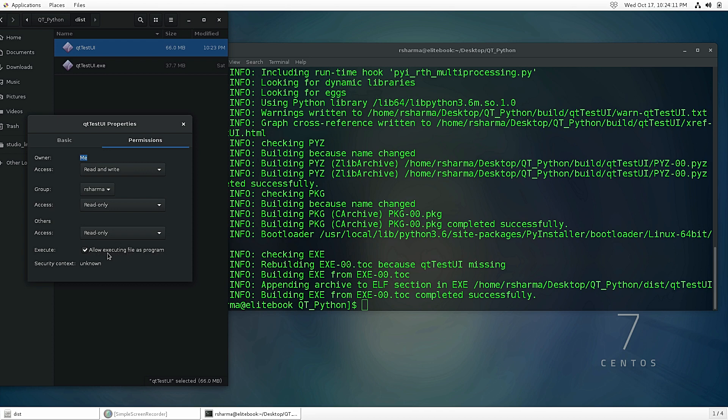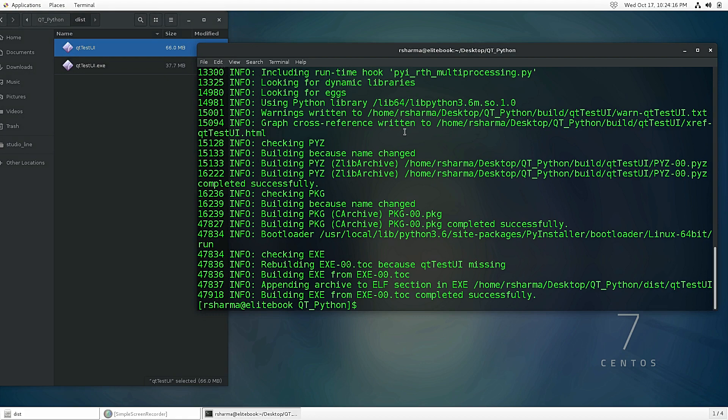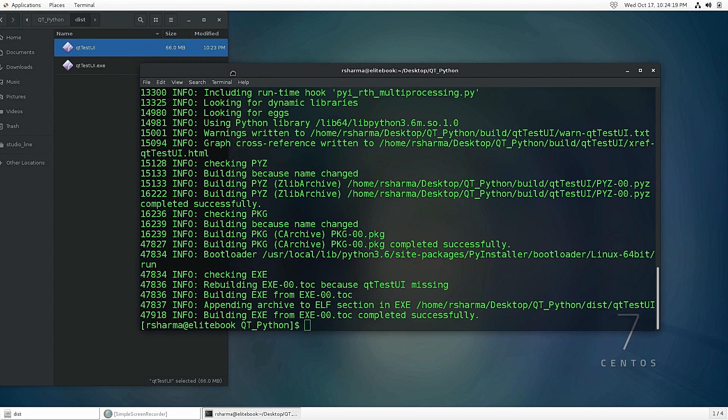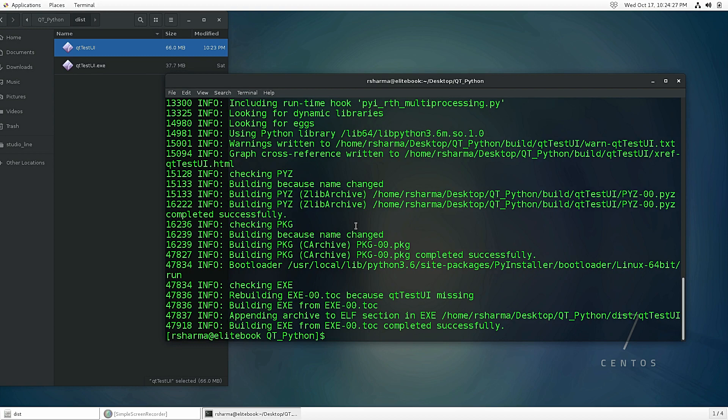So yeah, this is it for this video. I hope you understand how we can compile Python applications and make the executable. I'll see you in the next video. Goodbye!